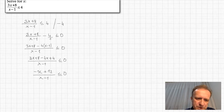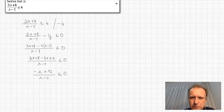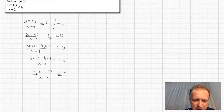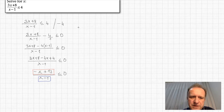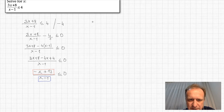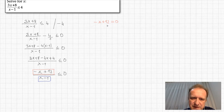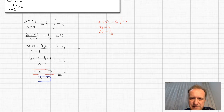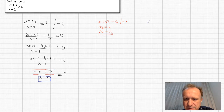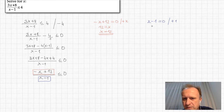This fraction has two factors — the red expression in the numerator and the blue one in the denominator. Each factor has its own zero. For the red expression, setting minus x plus 12 equal to 0 gives x equals 12. For the blue expression, setting x minus 1 equal to 0 gives x equals 1.